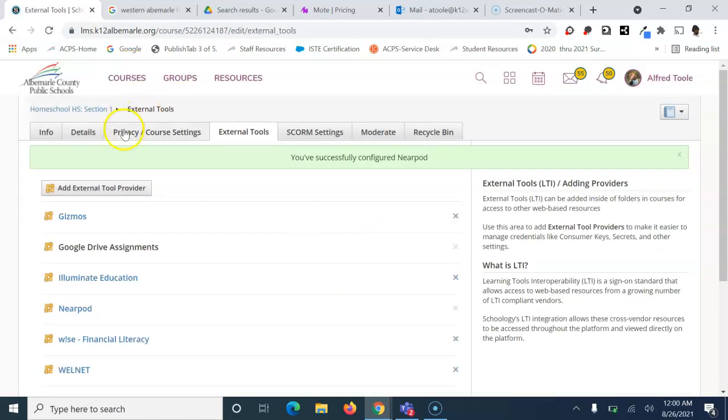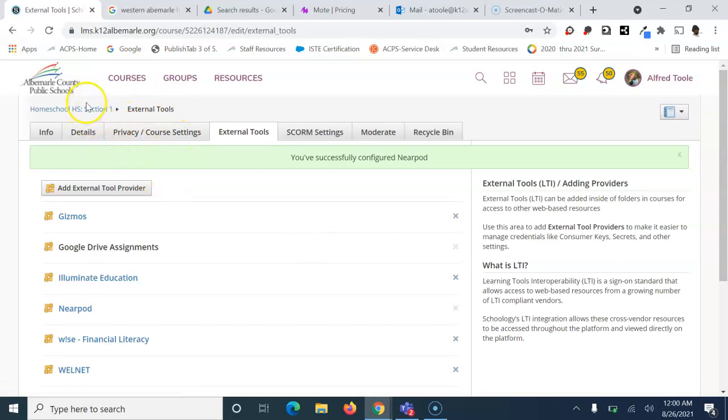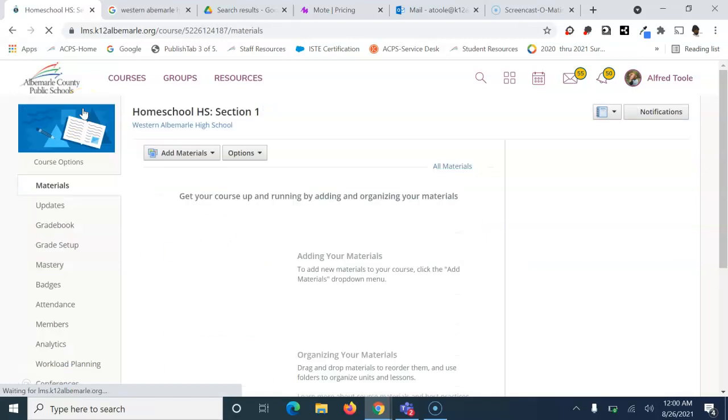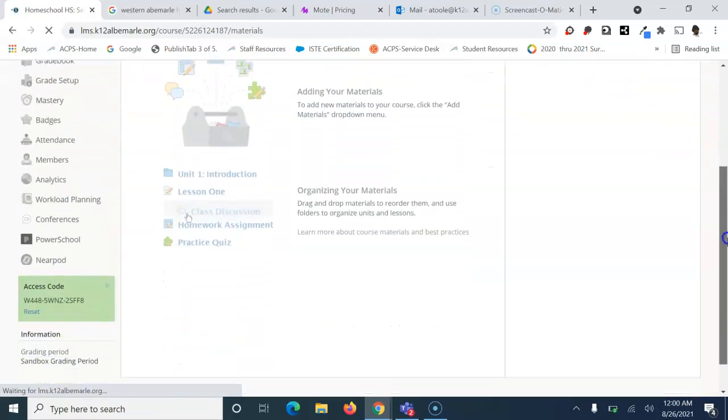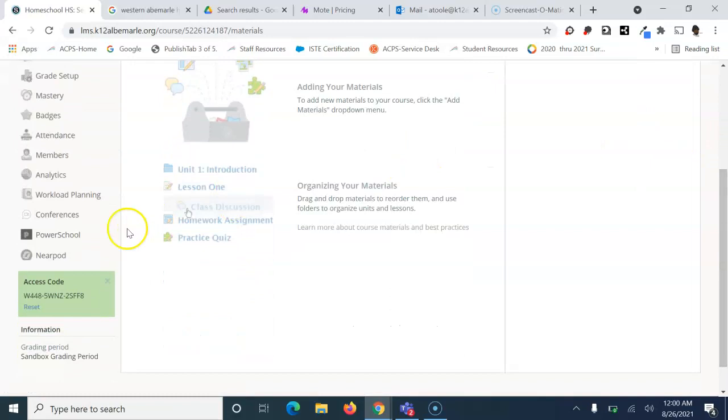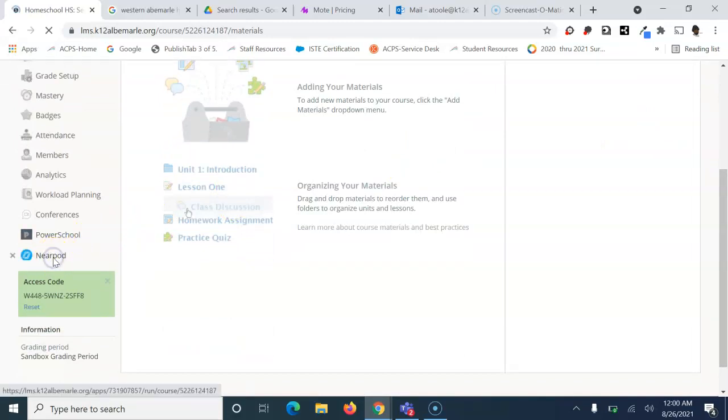Go back into that class. On the left-hand side, when you scroll all the way down, you'll see Nearpod right there.